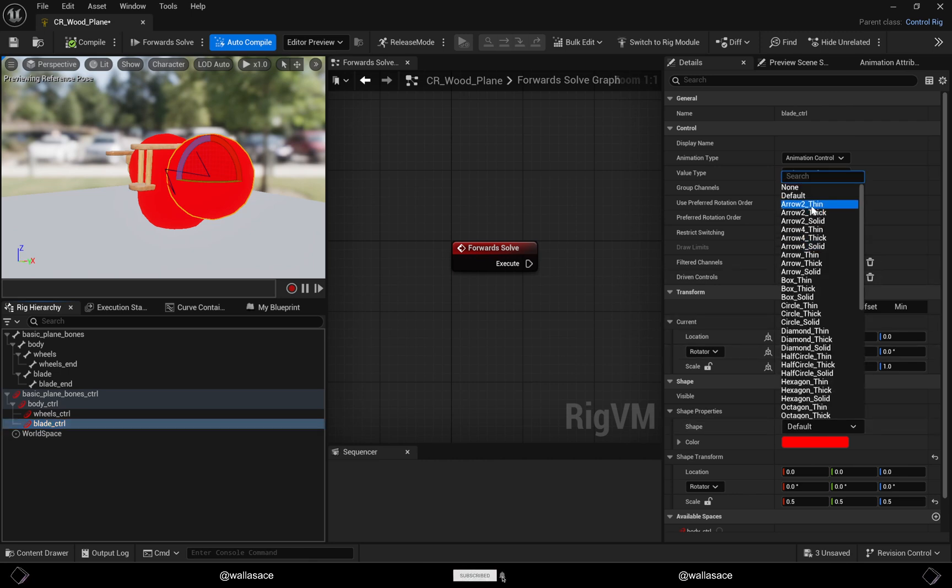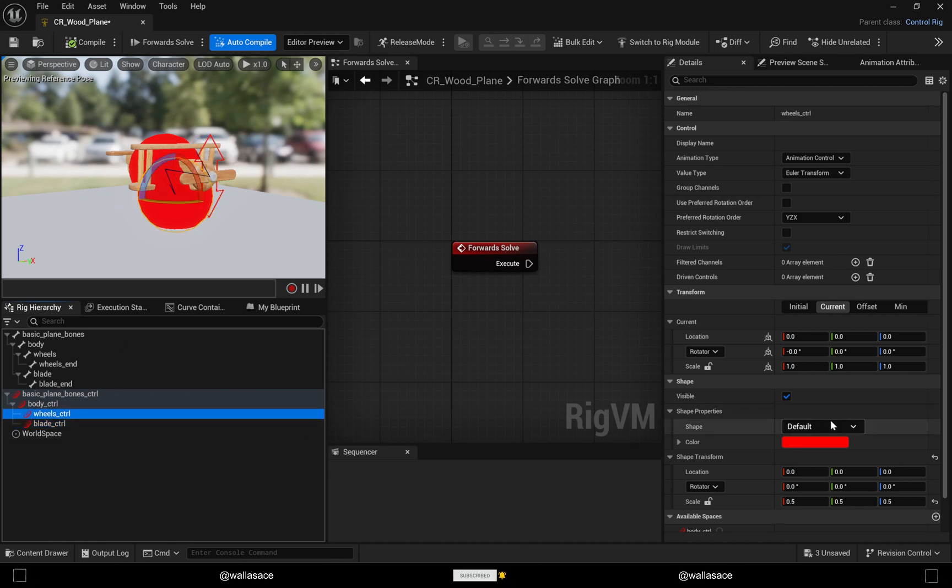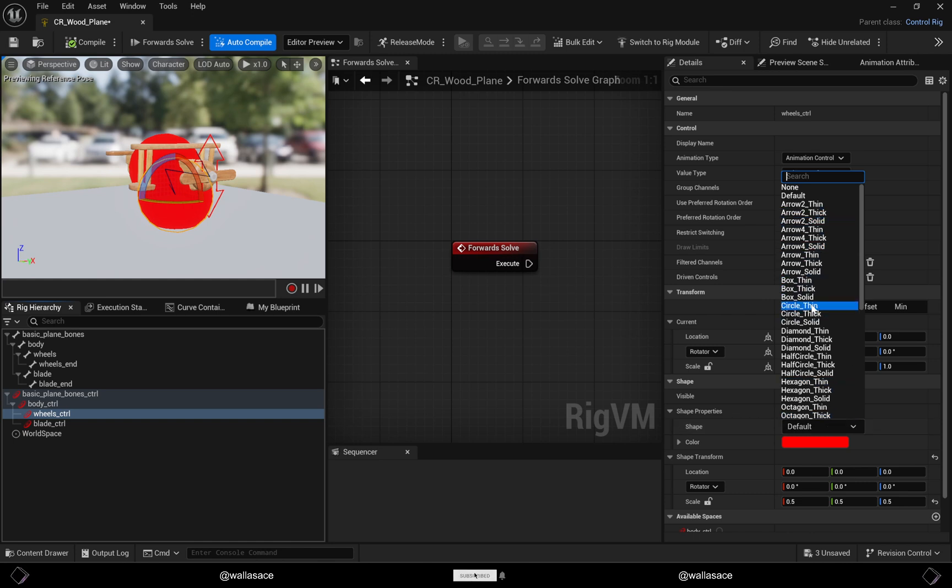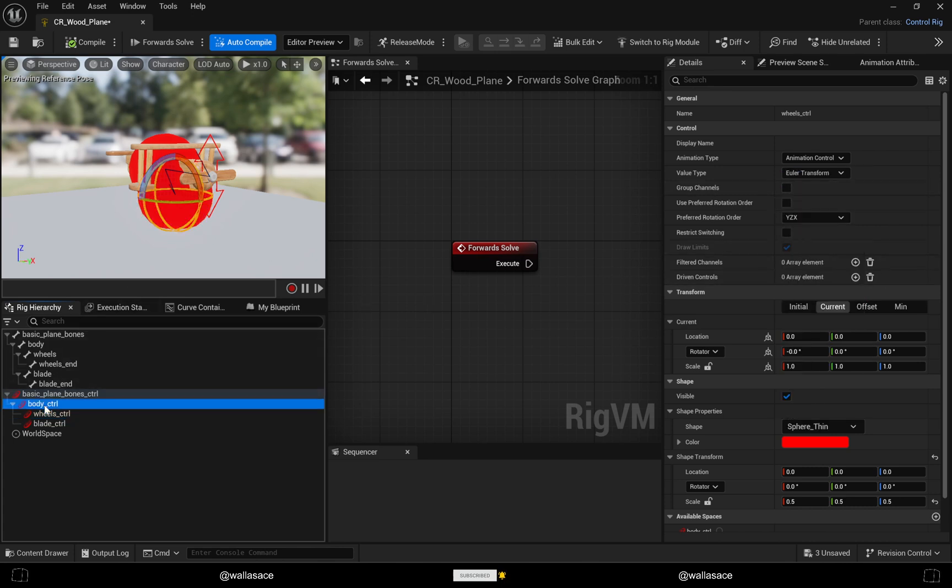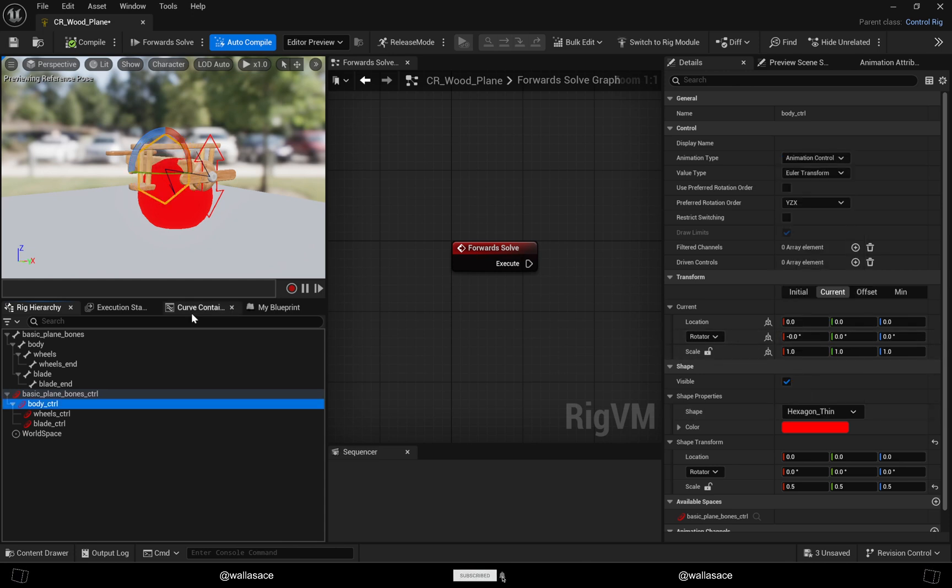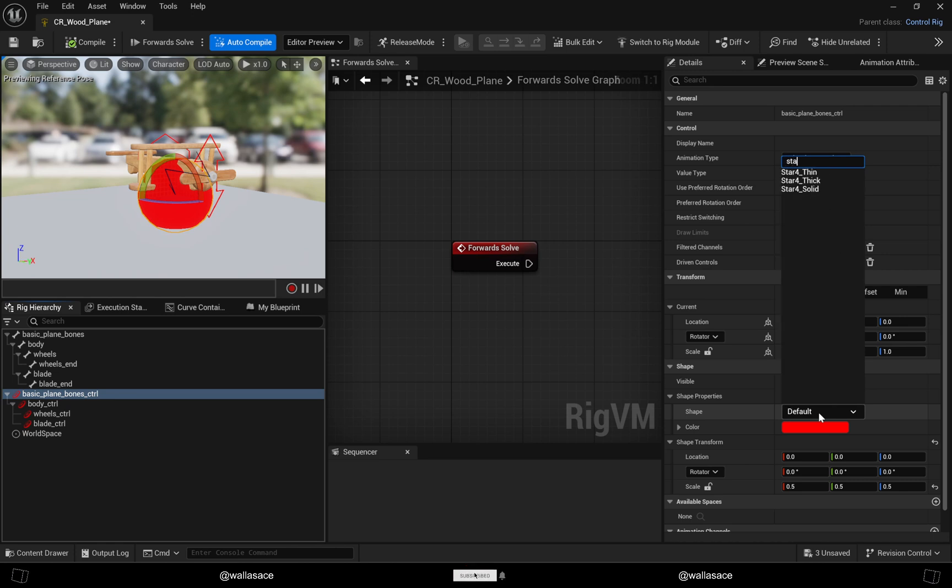For the blades I will choose the arrow, for the wheels we can use the circle or sphere, for the body we'll choose the hexagon, and for the base that will be our root, we choose the star.